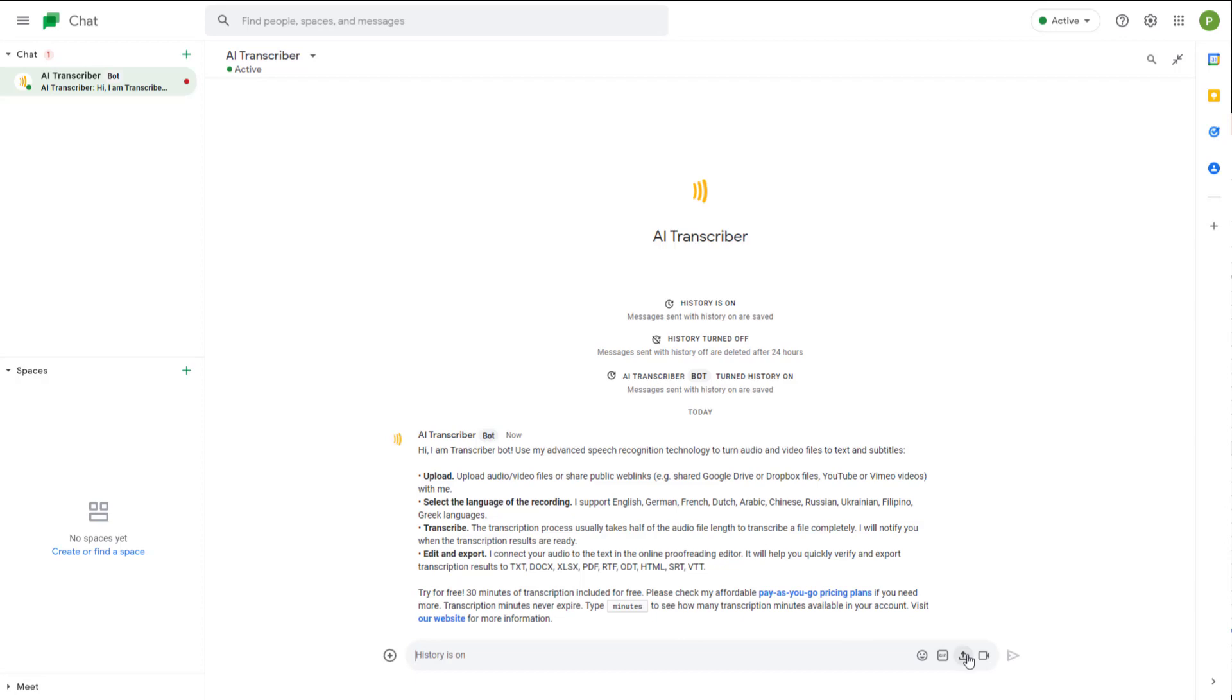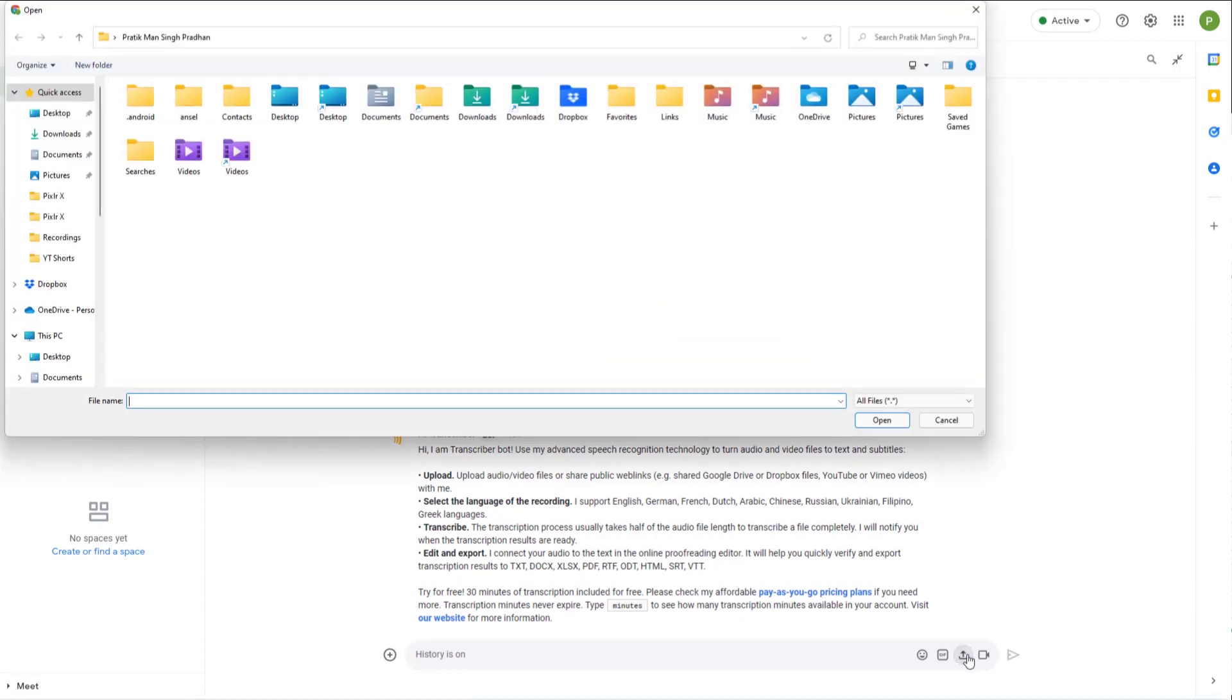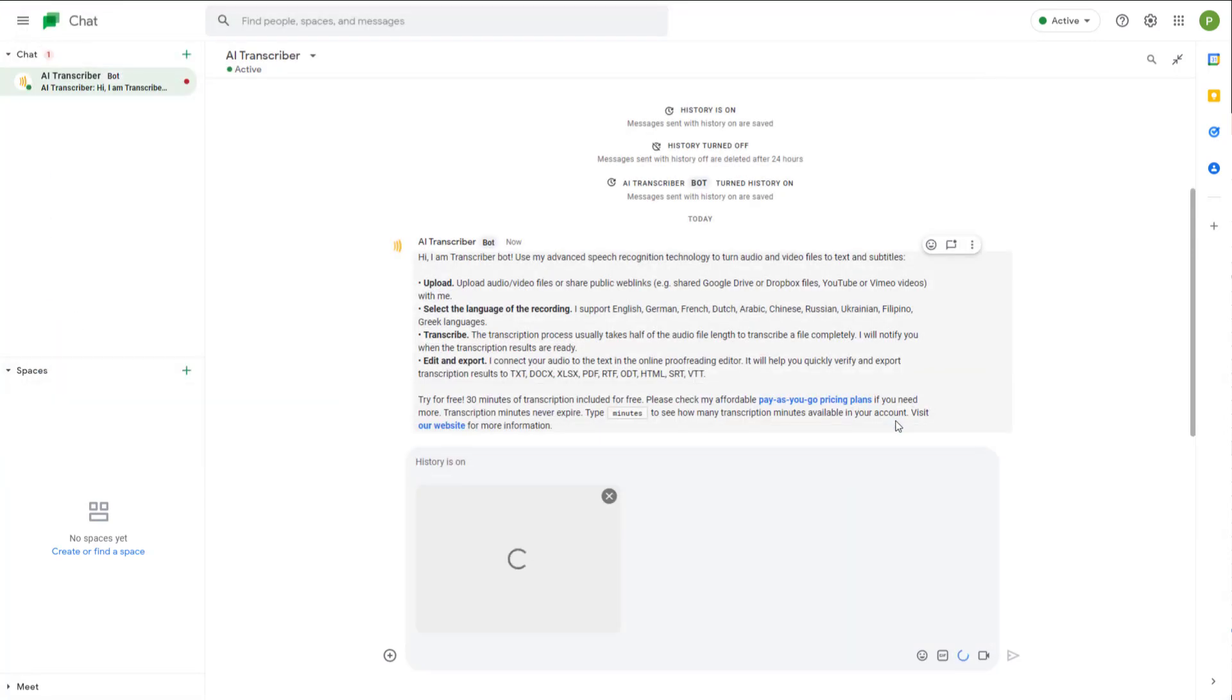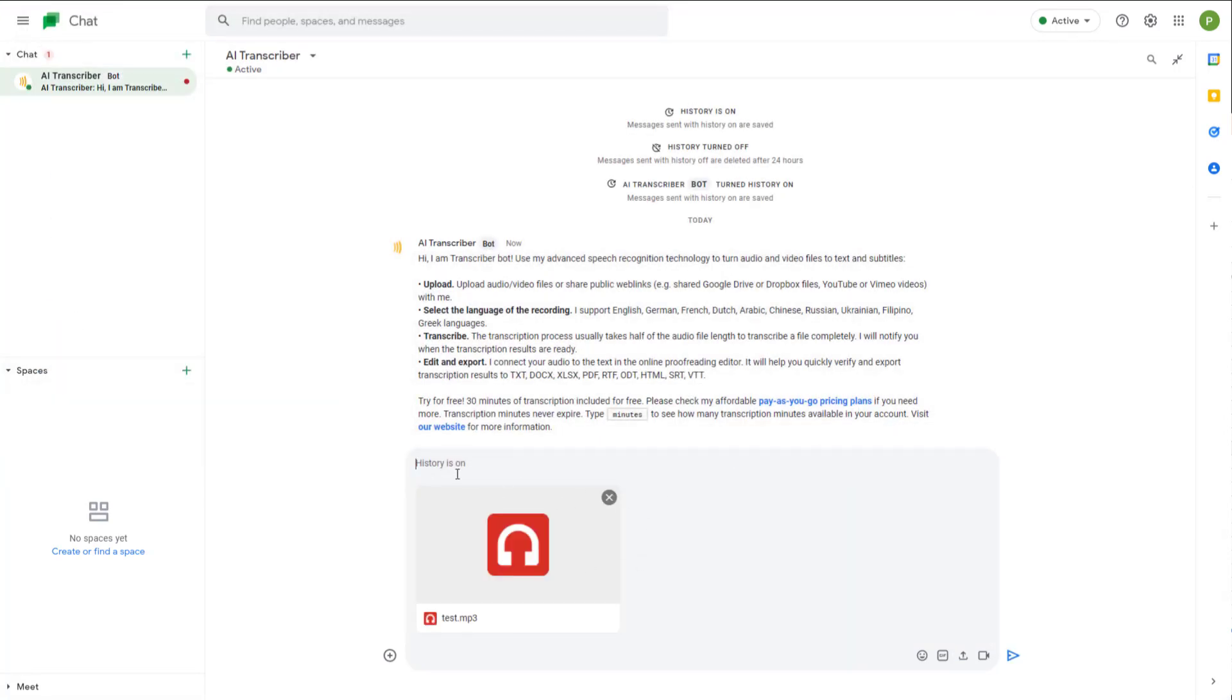I'm going to go over here and upload an audio that I have already recorded. I'm just going to upload this, and you can see that it has been uploaded. Simply press enter.